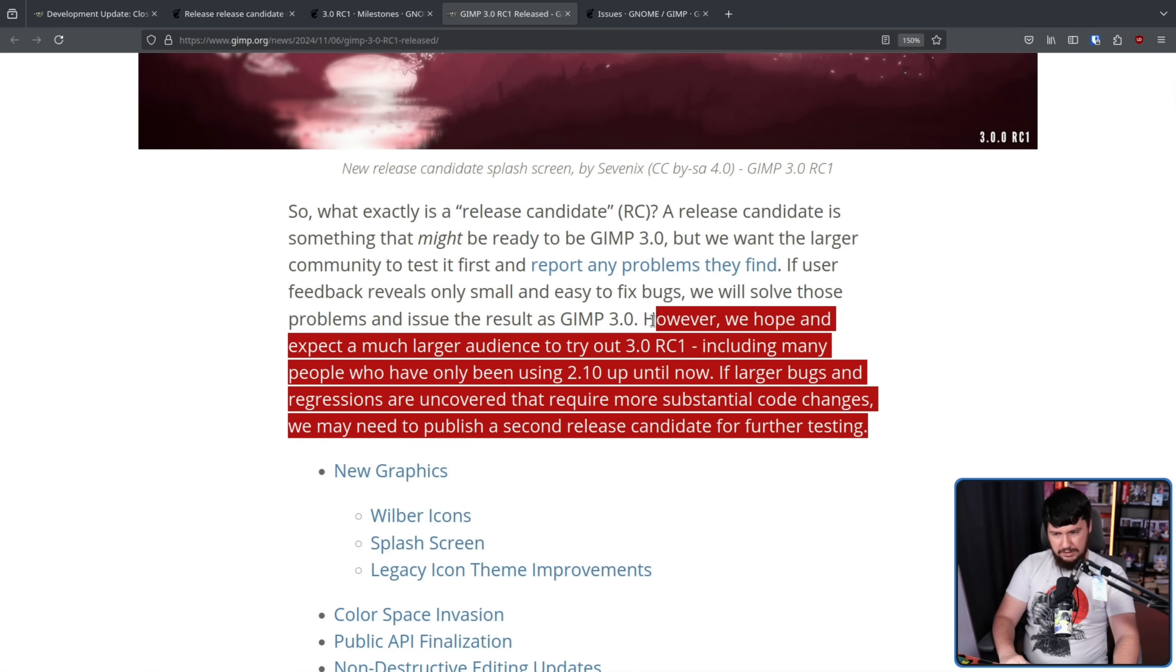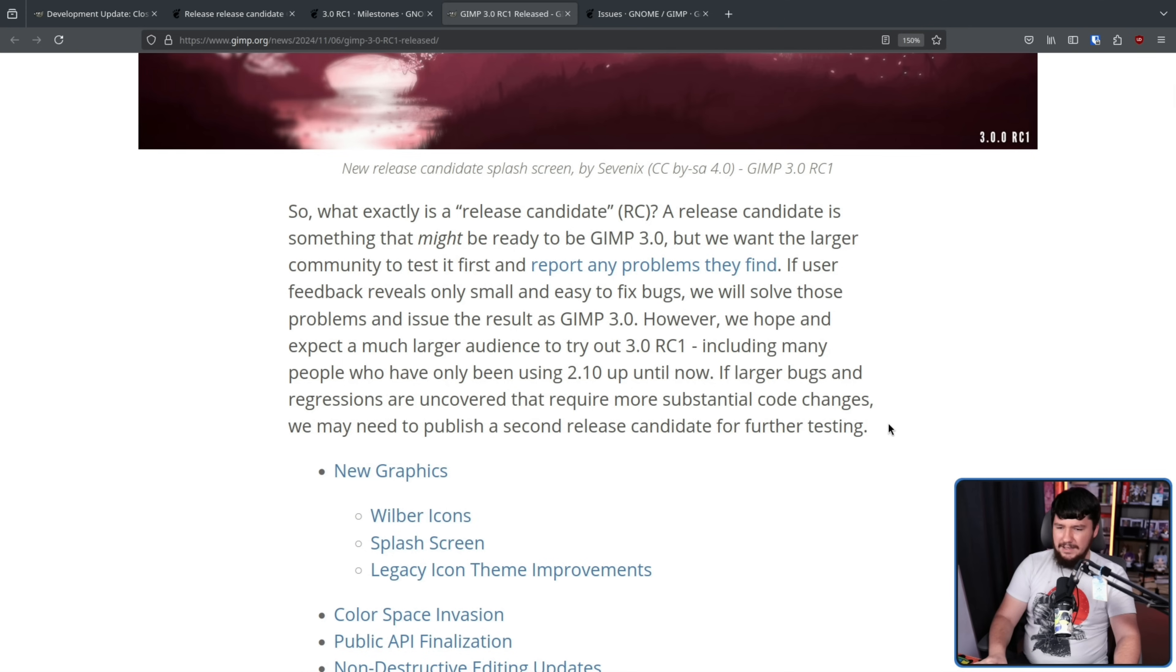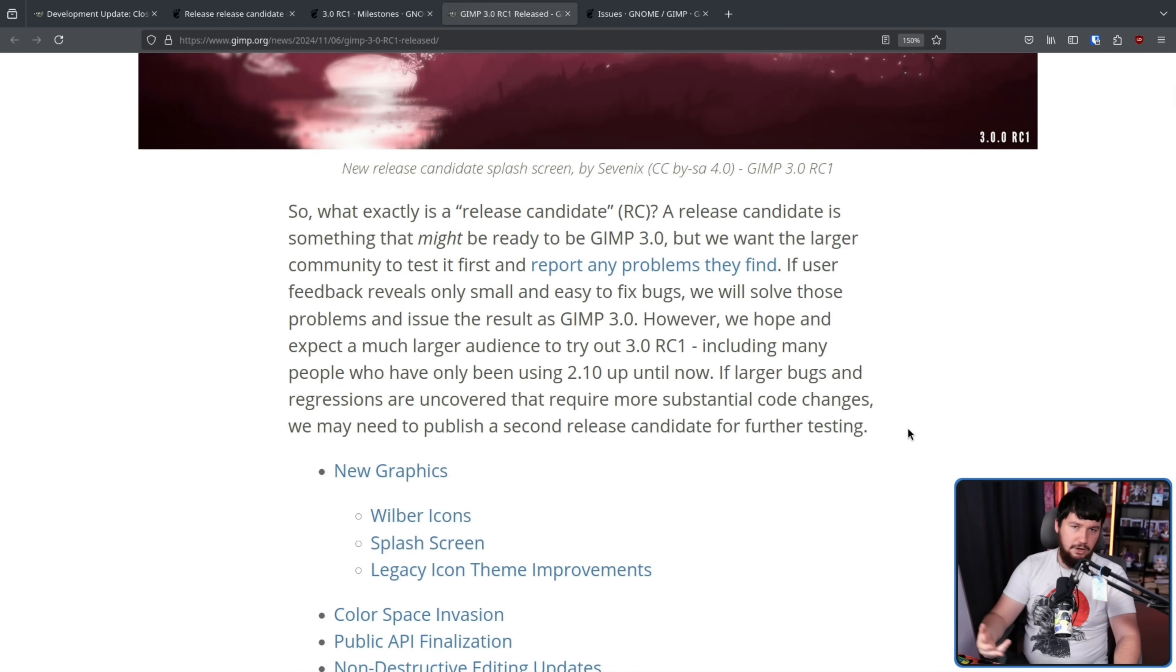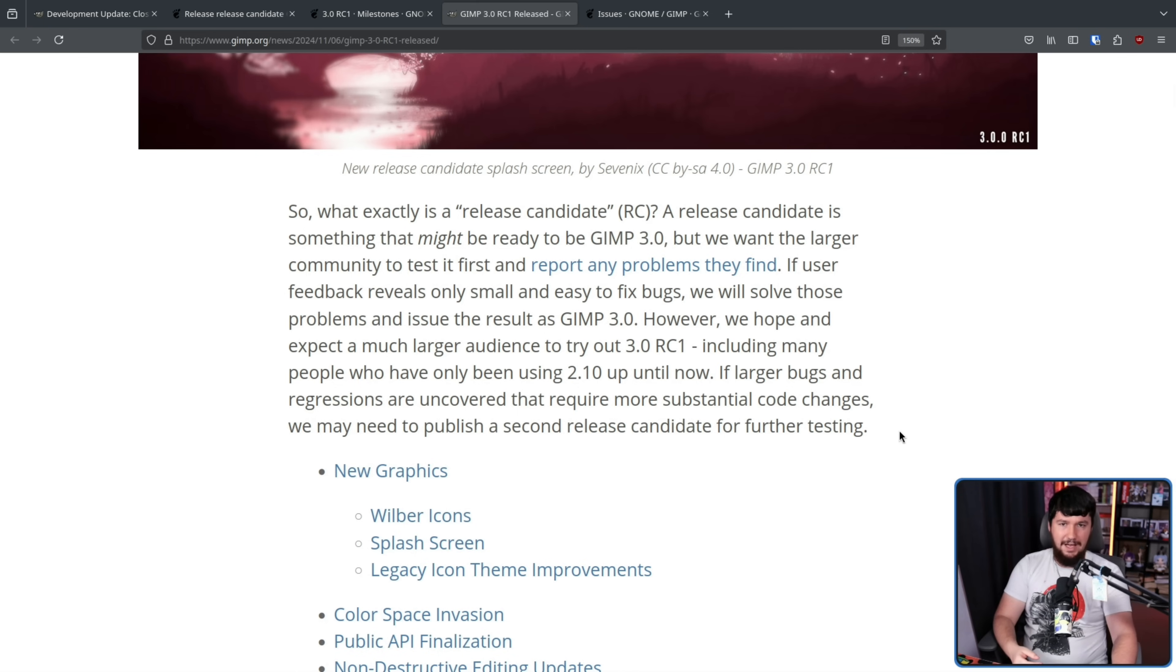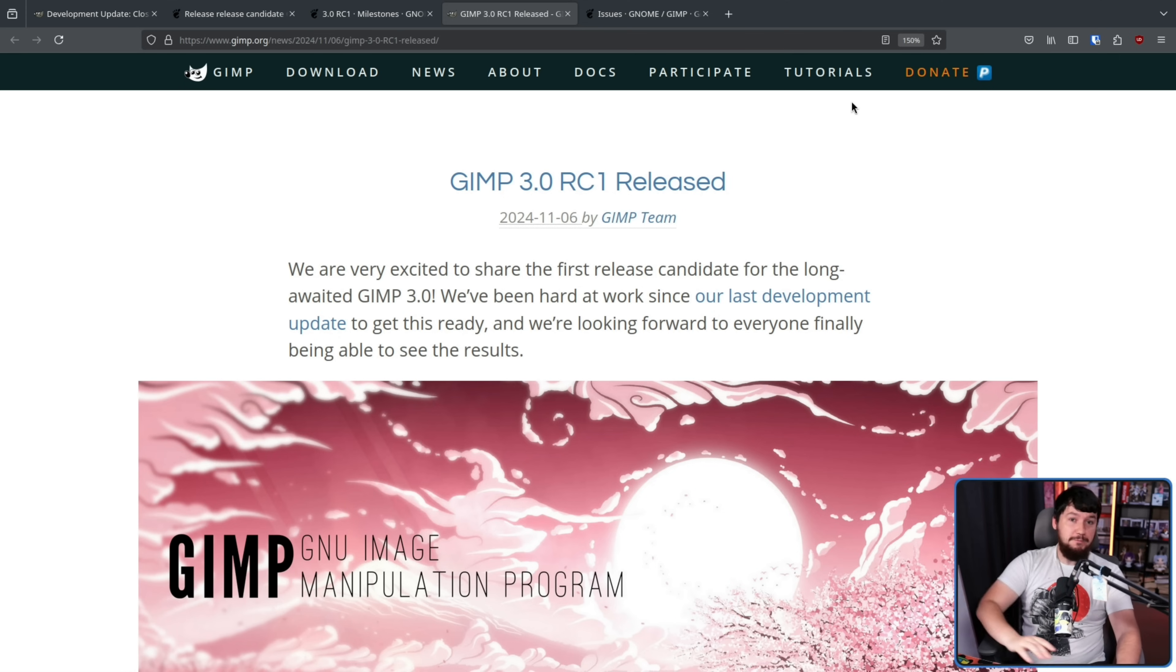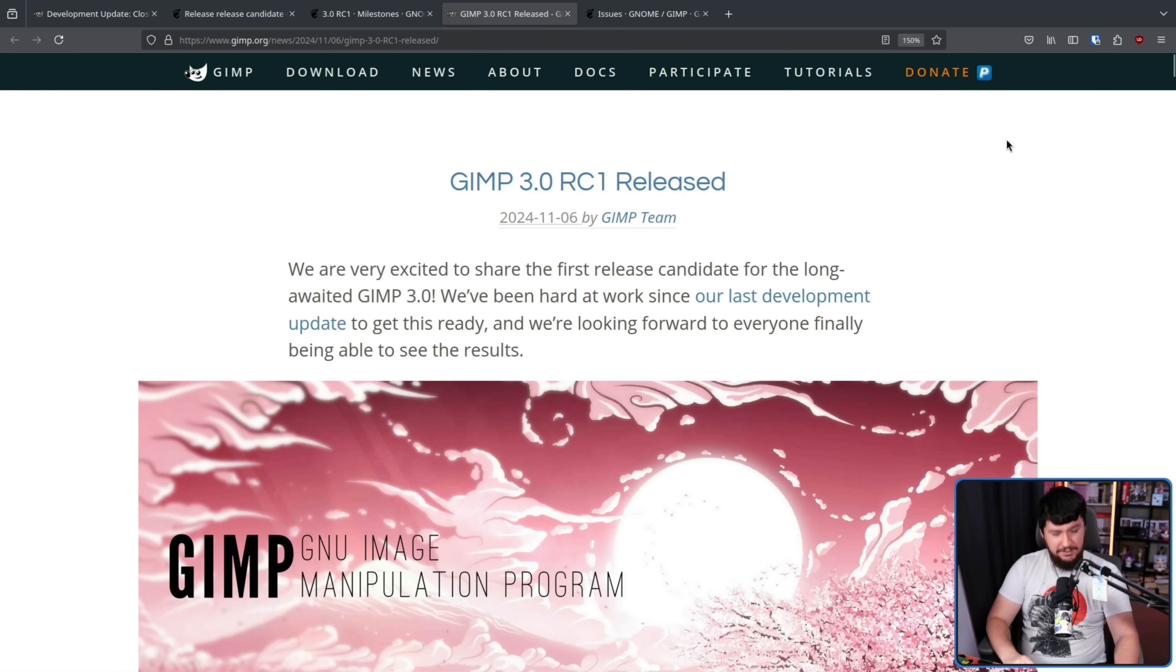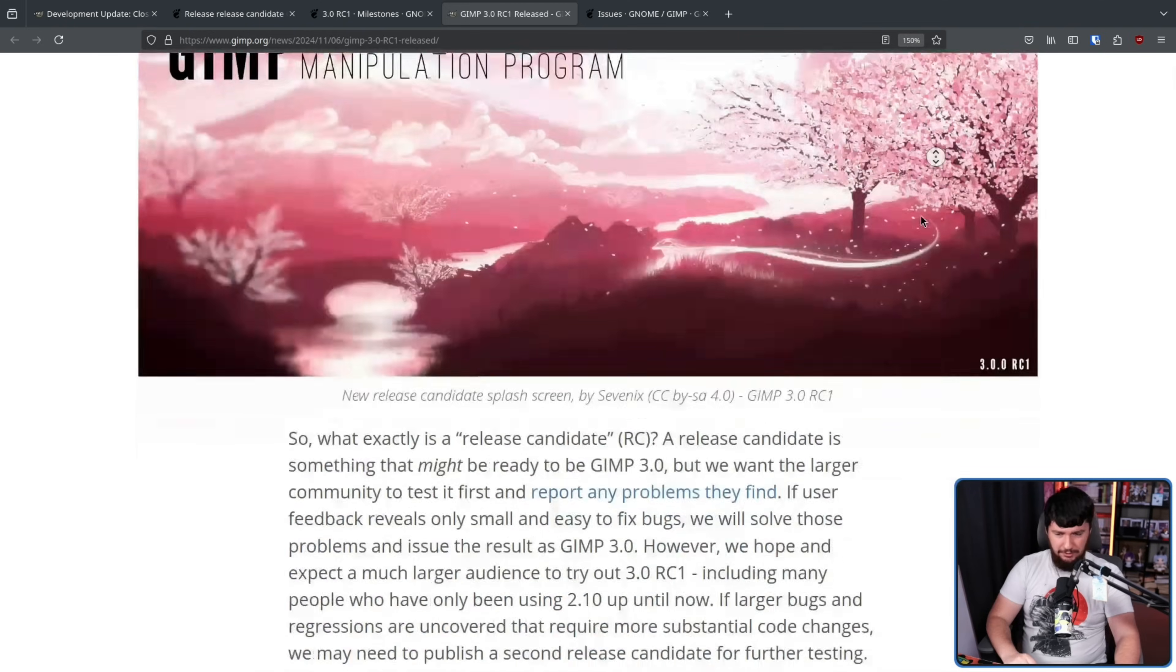Also, some of the bigger issues, maybe issues that aren't incredibly important now, those might be done in a following release of 3.1 or 3.2, something like that. Now, there have been a lot of changes over the prior developer releases, but this release specifically also brings in some of its own.